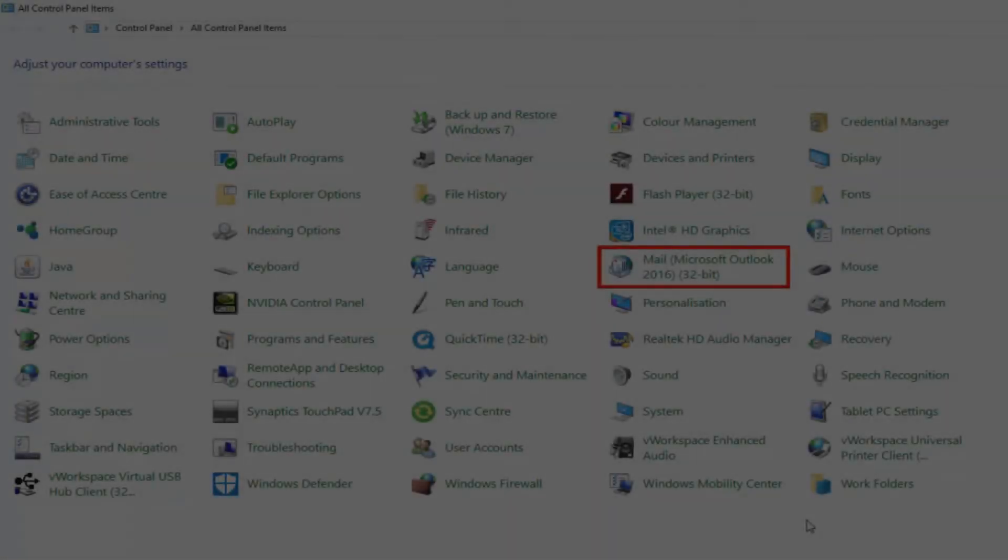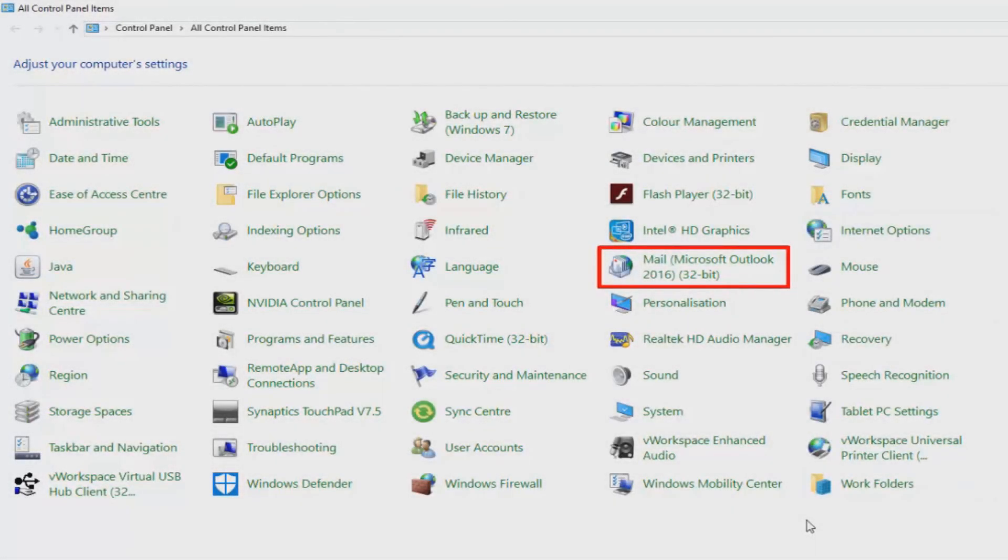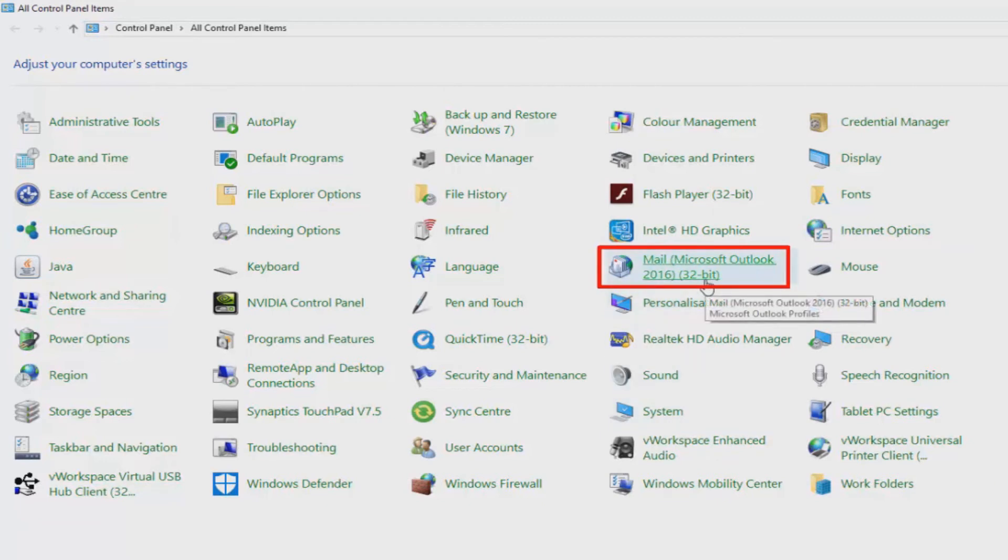Let's say for example, you don't want any of that. You just want to have your own Outlook just for Gmail, nothing else. This is easy to do as well. I like to do this by opening up the control panel and then clicking on the mail icon, which will be called something different depending on the version that you're using. In my case, mail Microsoft Outlook 2016.